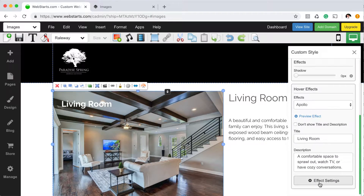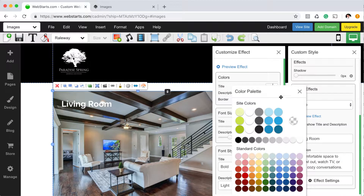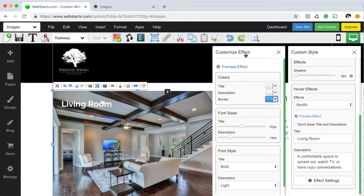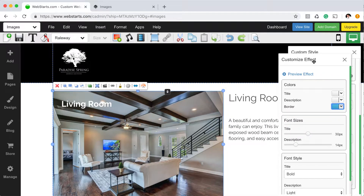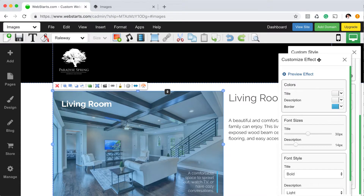If you want to make further changes to the effect, you can edit the effect settings. You can change, for example, the color of the title and description. You can customize the color of the border that appears in certain effects — for example, you can see this blue line right here.